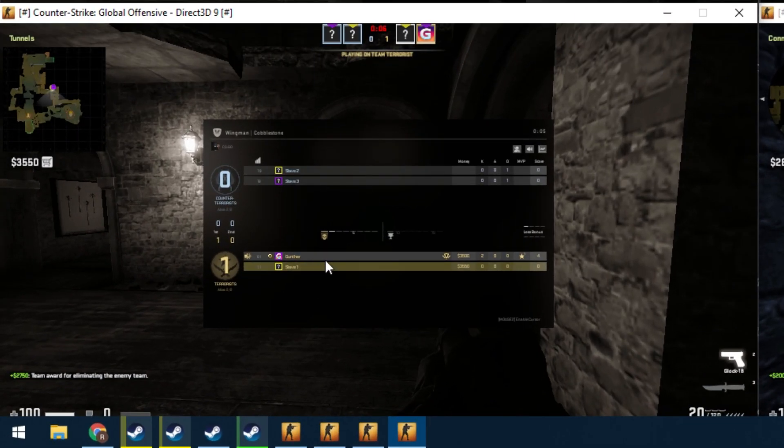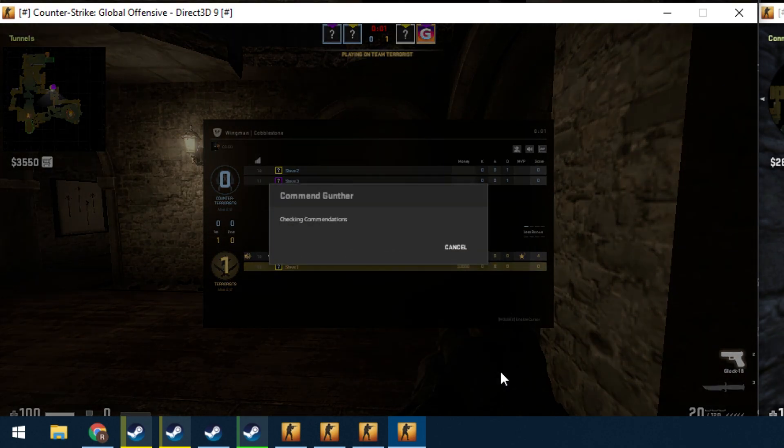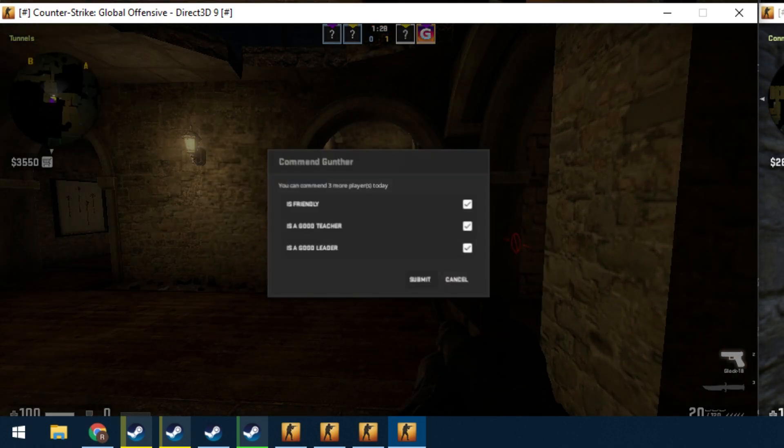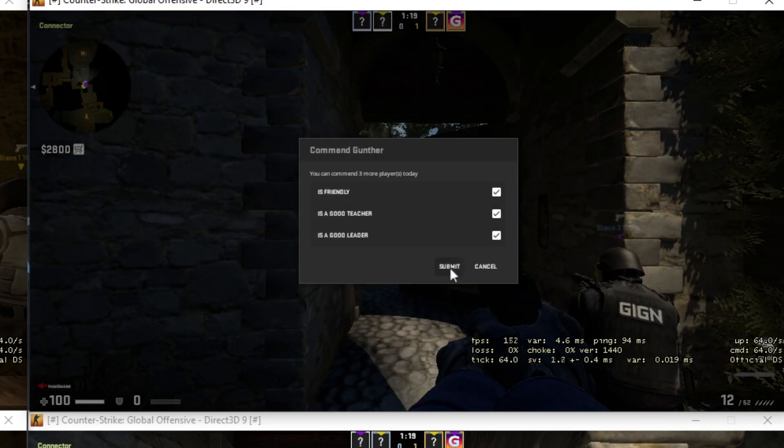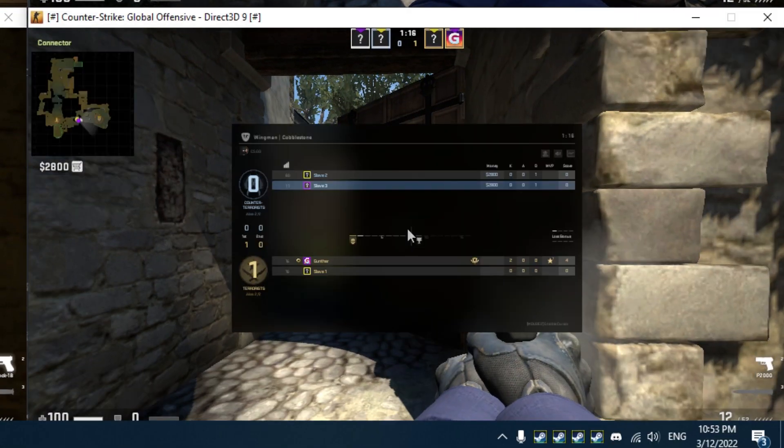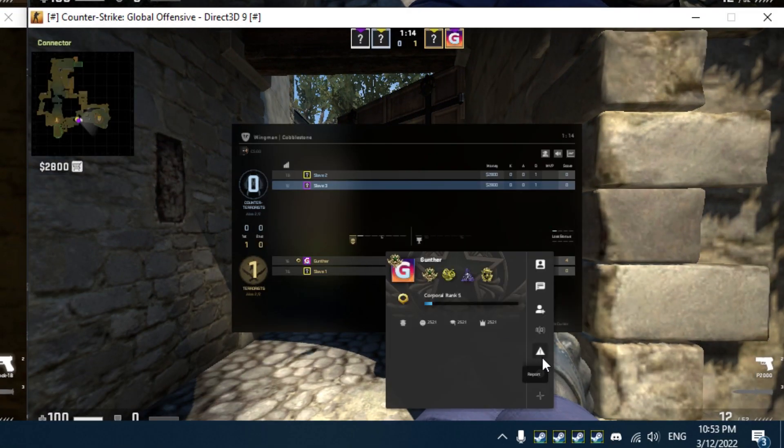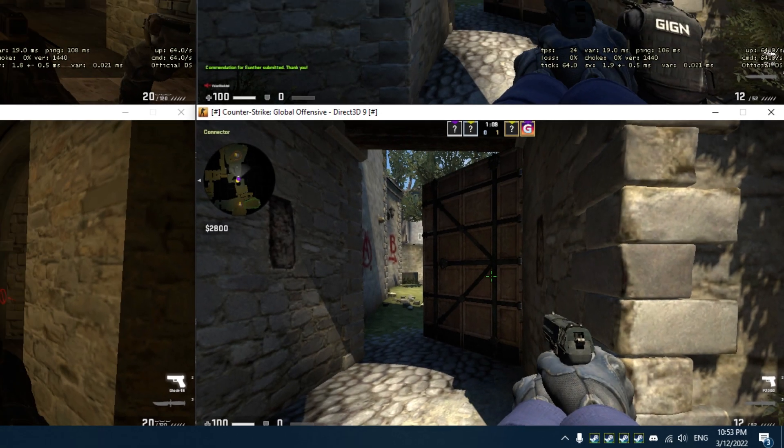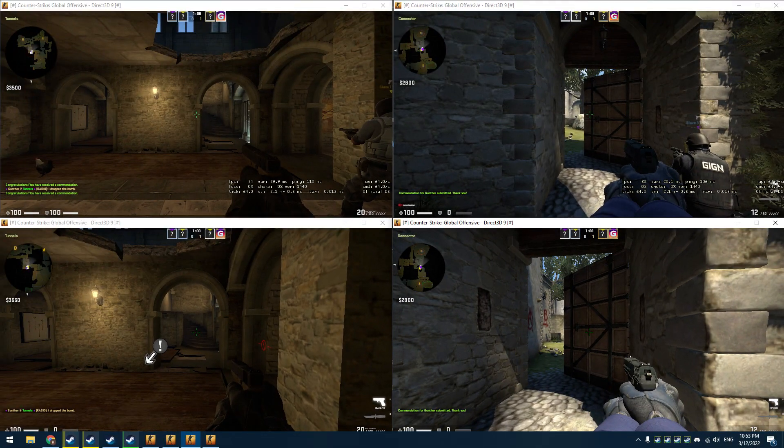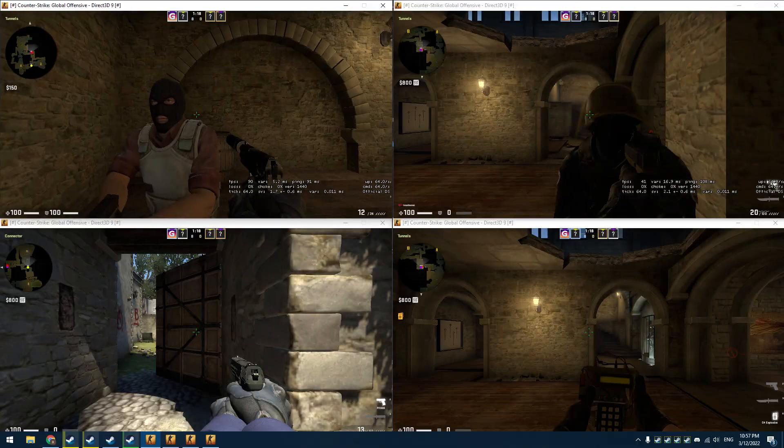Now just give commendations from these bots to your main account. You can get only one commend from one account. So I get three commends in this match. Only such commends really boost your trust factor. Then just win this game.